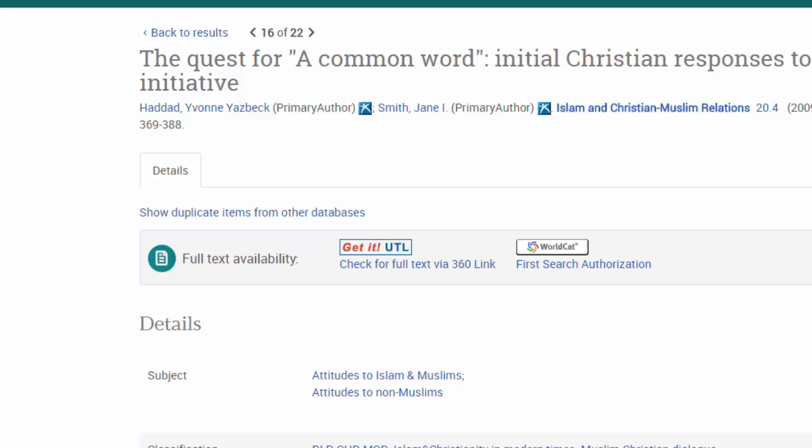Let's imagine that your professor has recommended that you read articles by Yvonne Yezbek Haddad. Let's use Index Islamicus to find some more written by her.